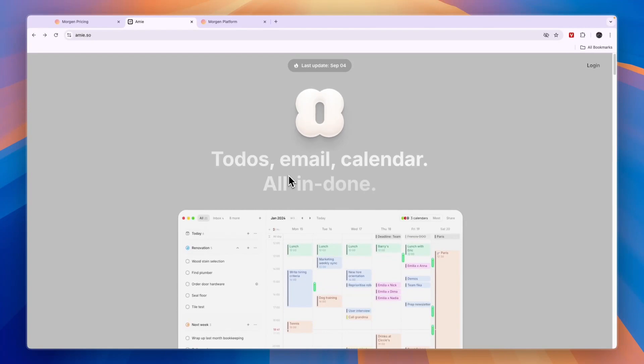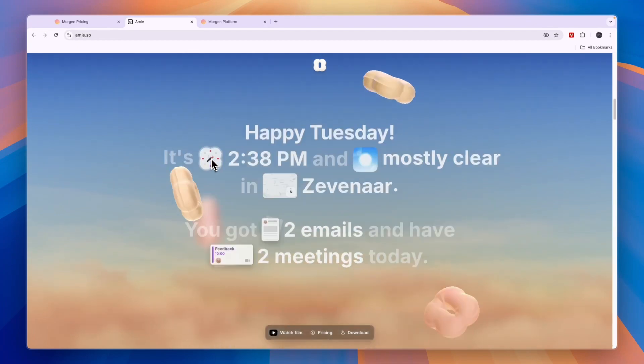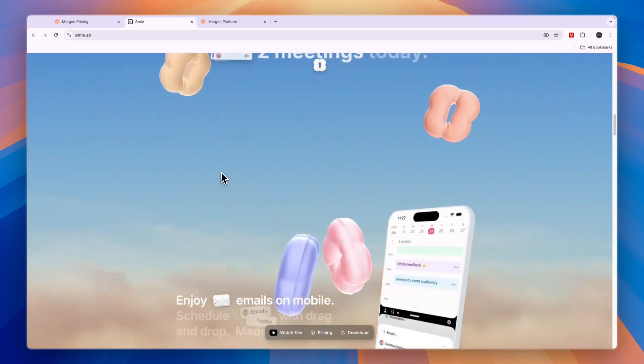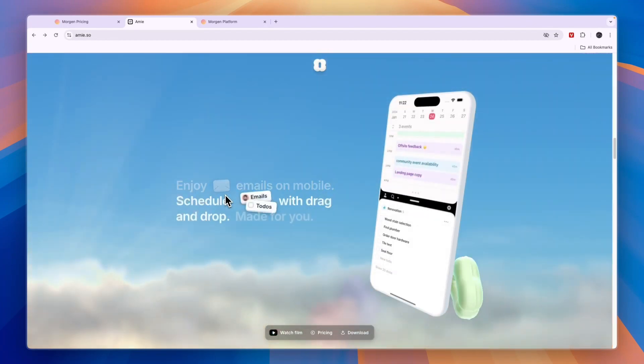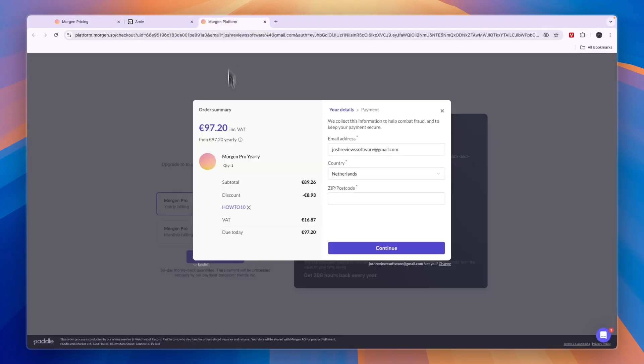If this video helps you make a decision between Morgen or Amie, I would appreciate it if you sign up through the links in the description. You can get started with both of them completely for free and download them for free.